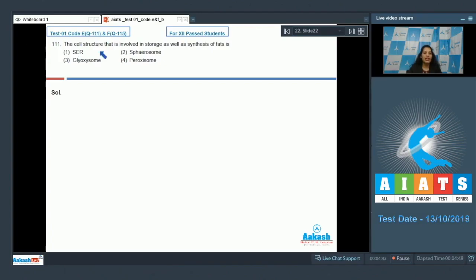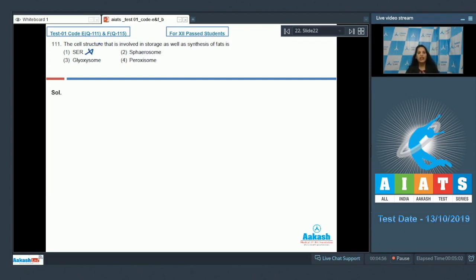Question number 111: the cell structure which is involved in storage as well as synthesis of fats. Smooth endoplasmic reticulum is related to the synthesis of lipids or fats, but not to the storage, so smooth endoplasmic reticulum does not store fats. Glyoxysomes is the micro body which converts fats into carbohydrates with the help of the glyoxylate cycle.